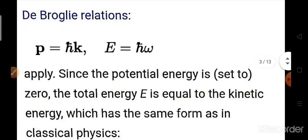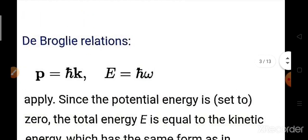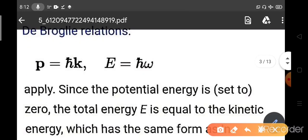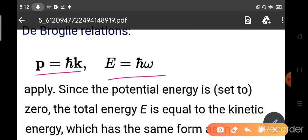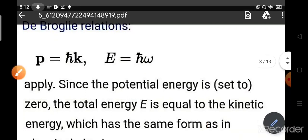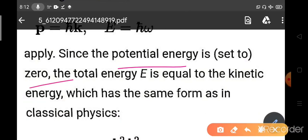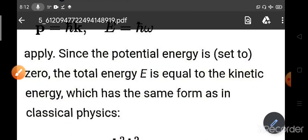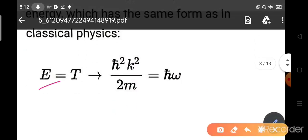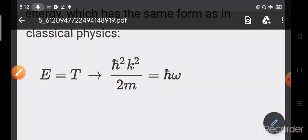Now, what will be the quantum mechanical momentum and energy of the free particle? We have to consider the de Broglie relationship: P equals h-bar k and E equals h-bar omega. Since the potential energy is zero here, the total energy E will be the kinetic energy. So it will have the same form as classical physics: E equals T, that is h-bar squared k squared by 2m, or equals h-bar omega.